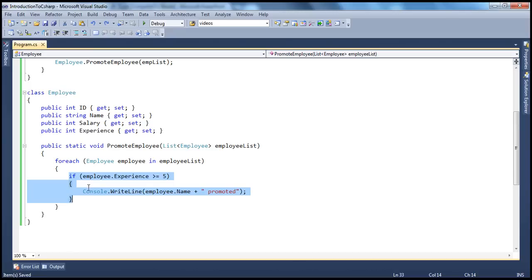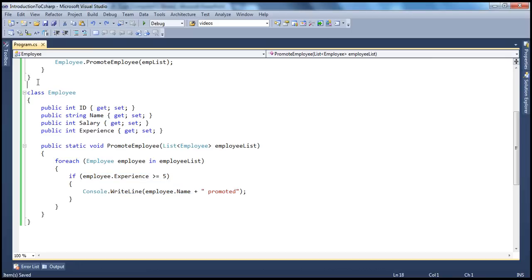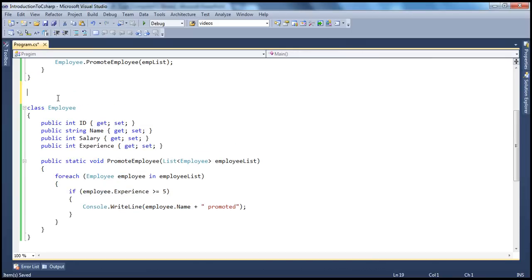So now let's go ahead and see how to make this method reusable with the help of a delegate. In part 35, we have seen the basic syntax of a delegate. To create a delegate, we use the delegate keyword.